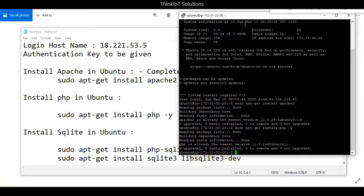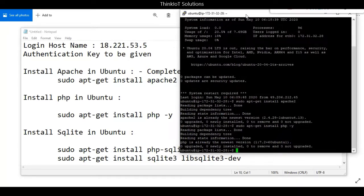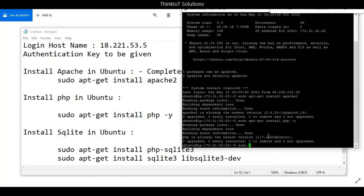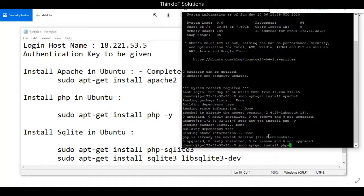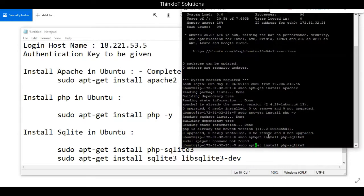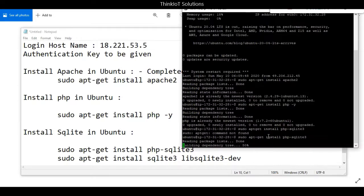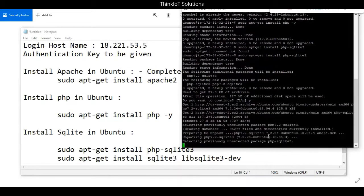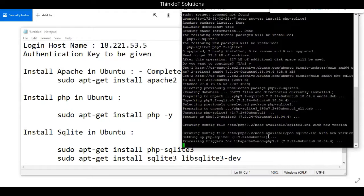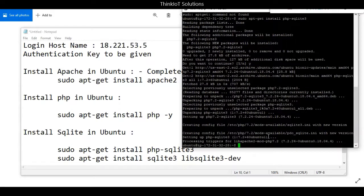Once PHP is installed, we install SQLite in PHP. I'll type sudo apt-get install php-sqlite3. I missed the hyphen, so let me correct the statement. Now press enter. You can see it's installing SQLite in PHP, which will take hardly half a minute or one minute.